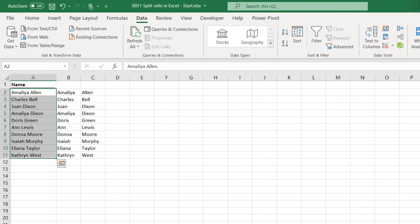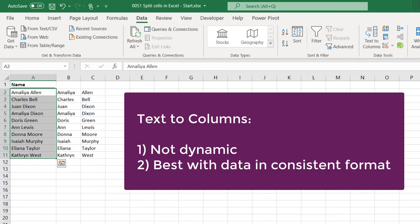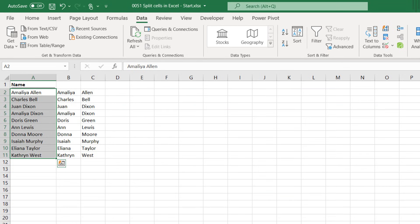However there's a few things I should make you aware of about text-to-columns. Firstly text-to-columns is not a dynamic feature, which means if the source data changes then we need to rerun this same process over again. Also text-to-columns works best on data that's in a very consistent format. For example if some of our names contained two spaces rather than one, then text-to-columns might not give us the result that we are expecting.